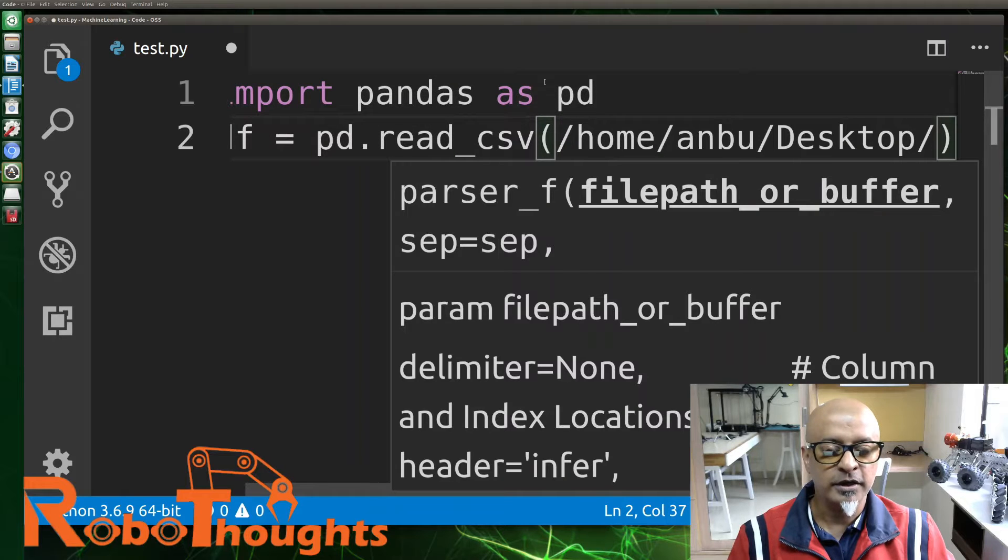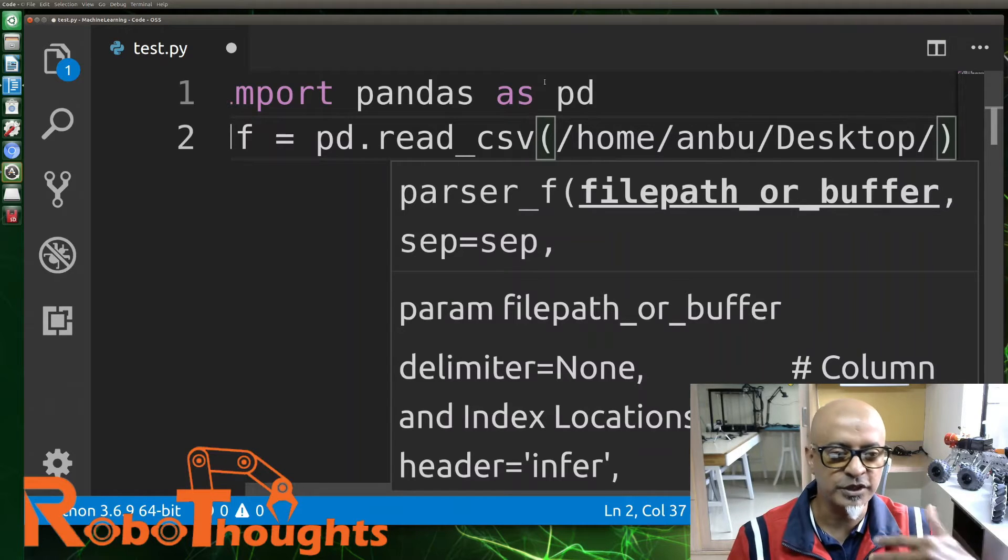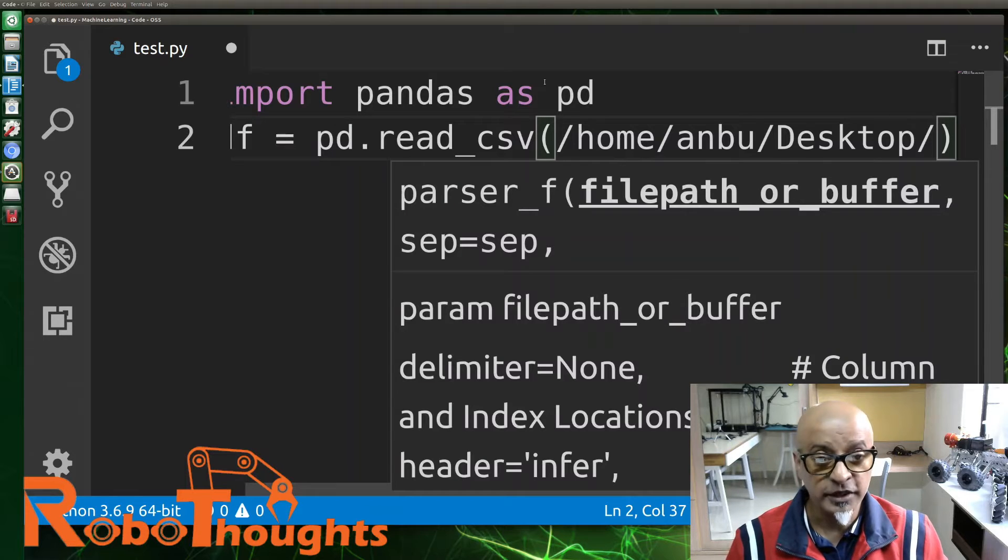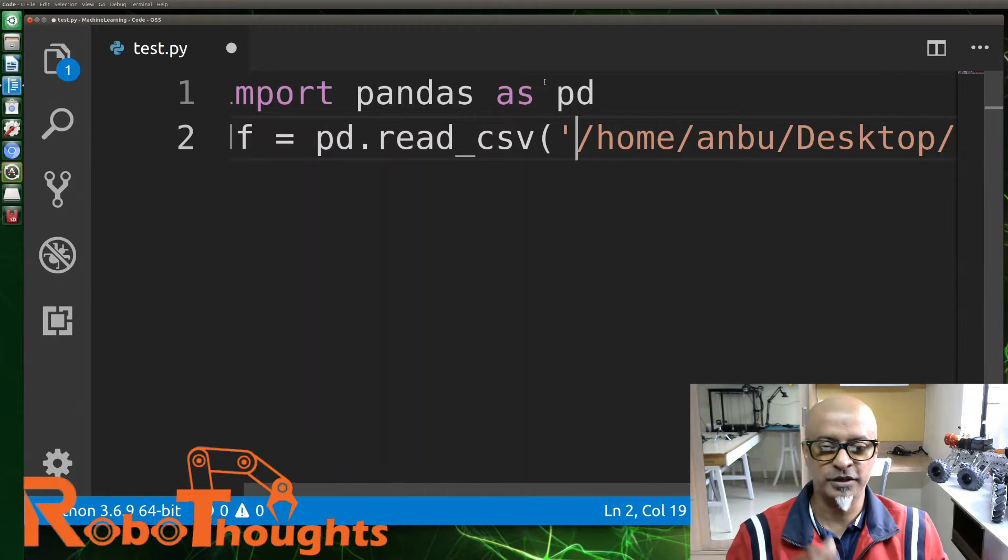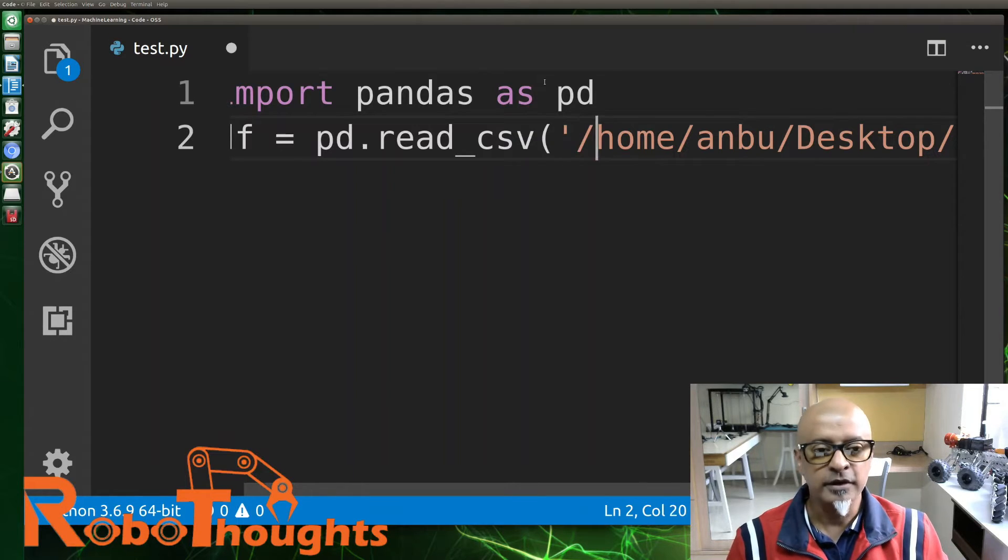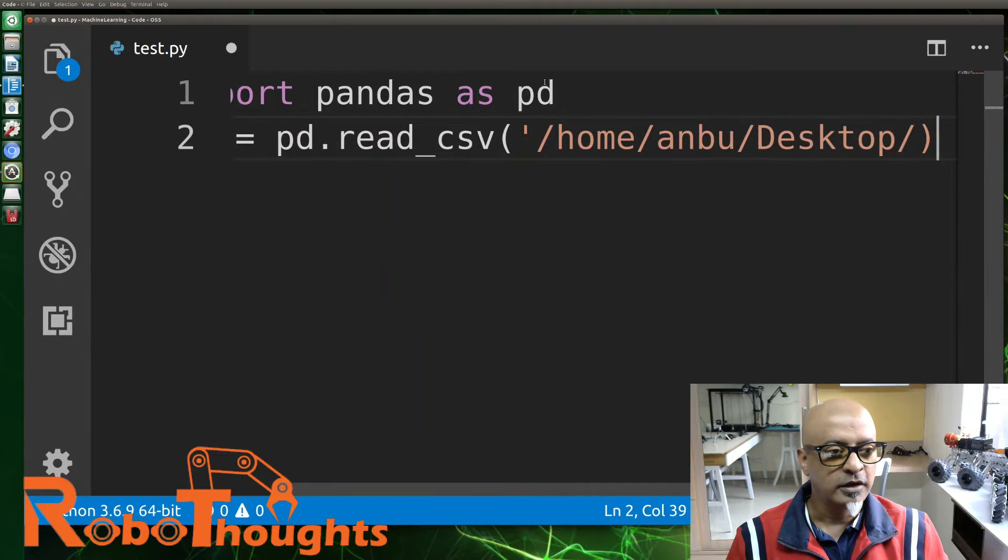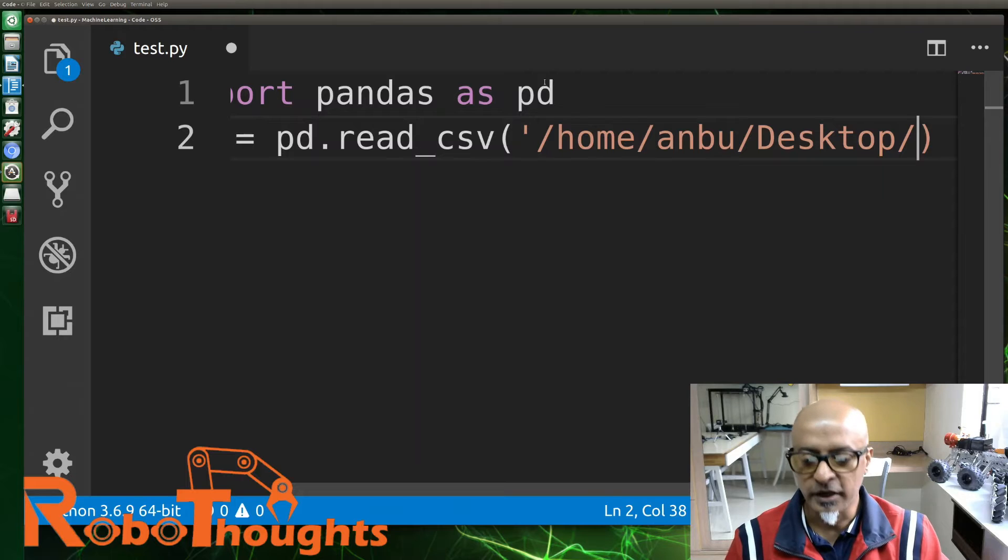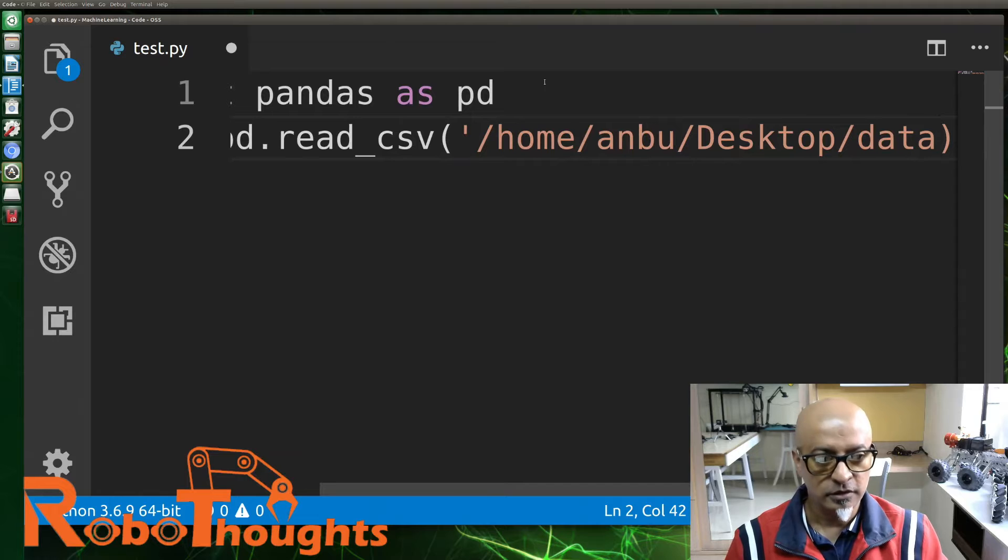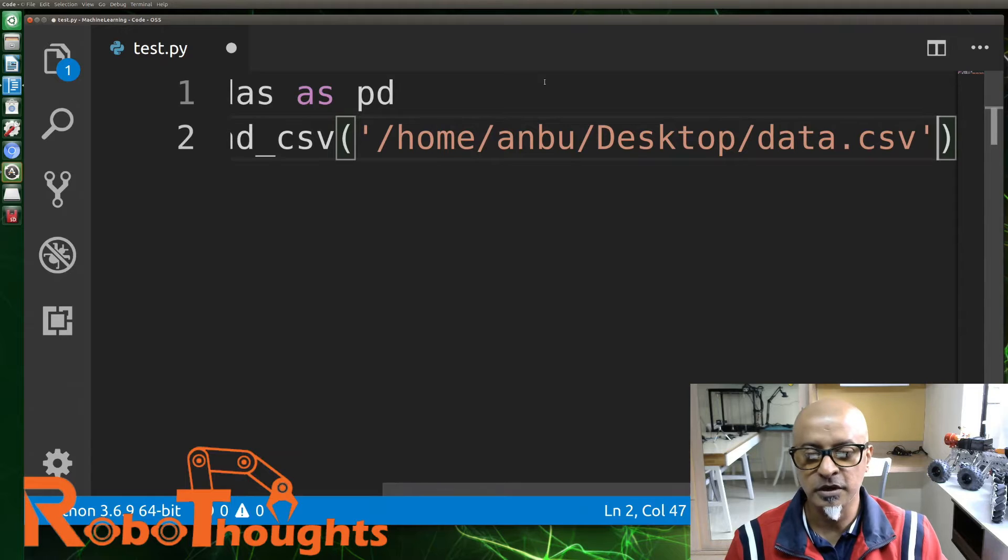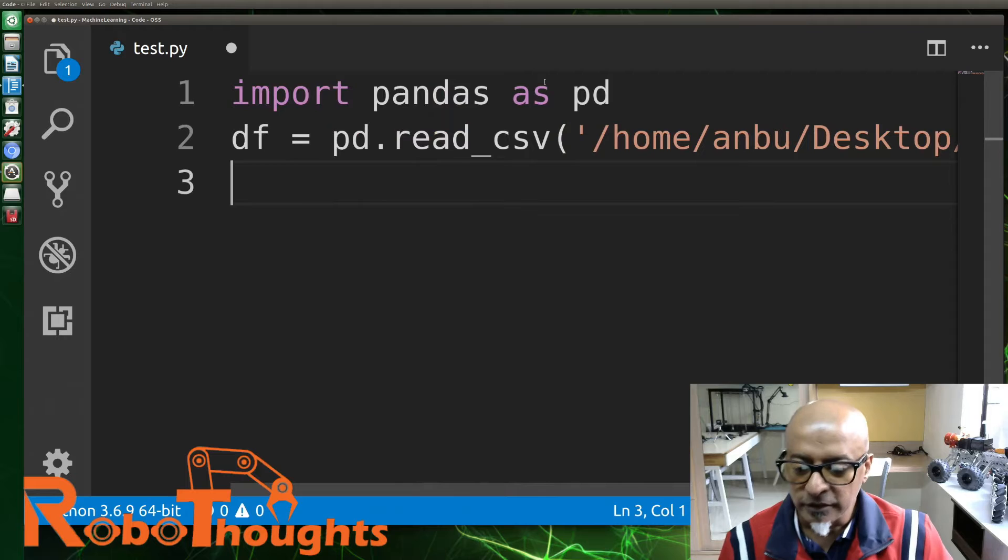I am going to paste my path to the file where I store that. It's /home/anbu which is my name, forward slash Desktop. I need to use a single quote, it's very important. The color changes automatically. Then come to the end and next to the forward slash you need to put your file name which is data.csv.